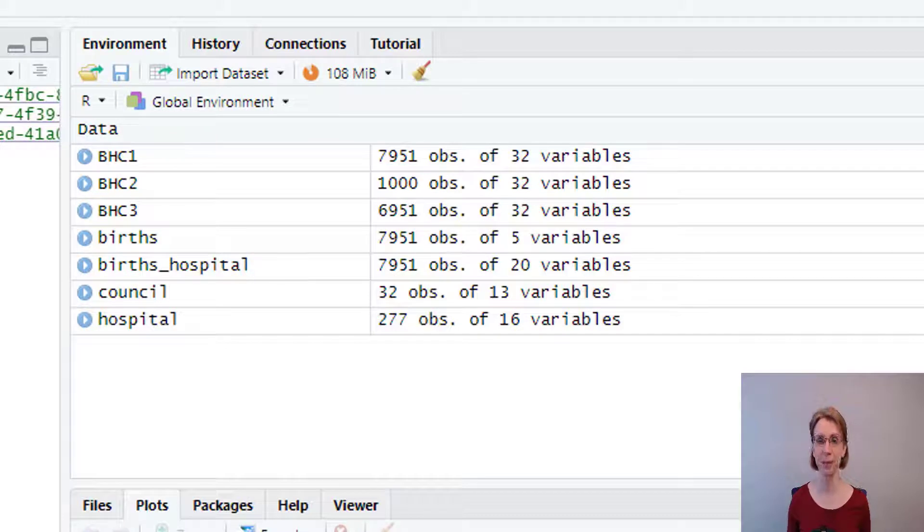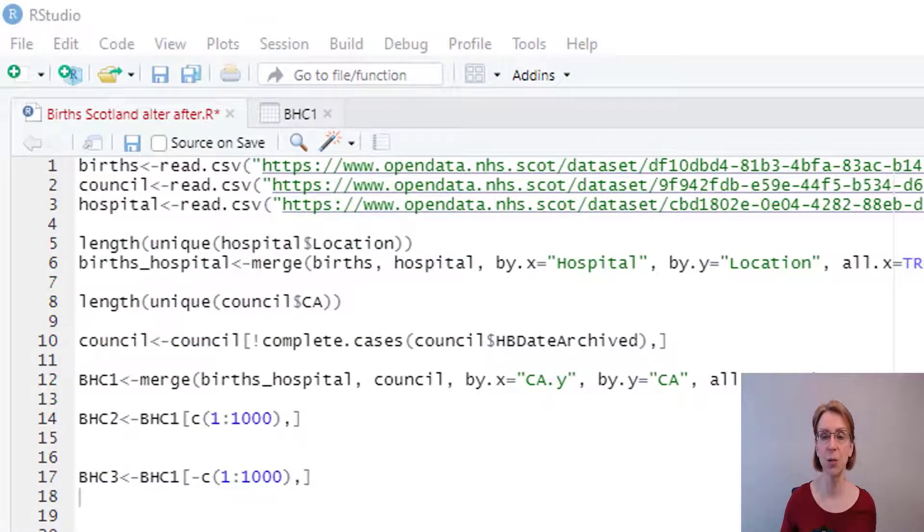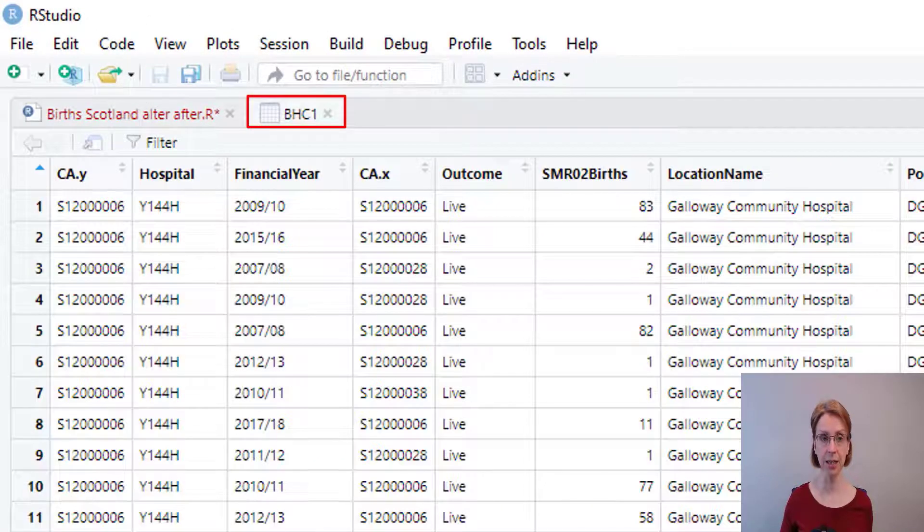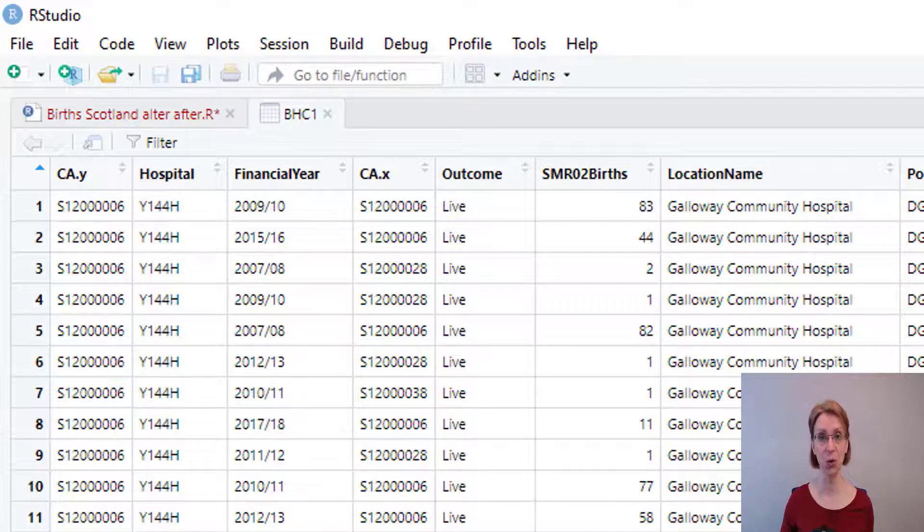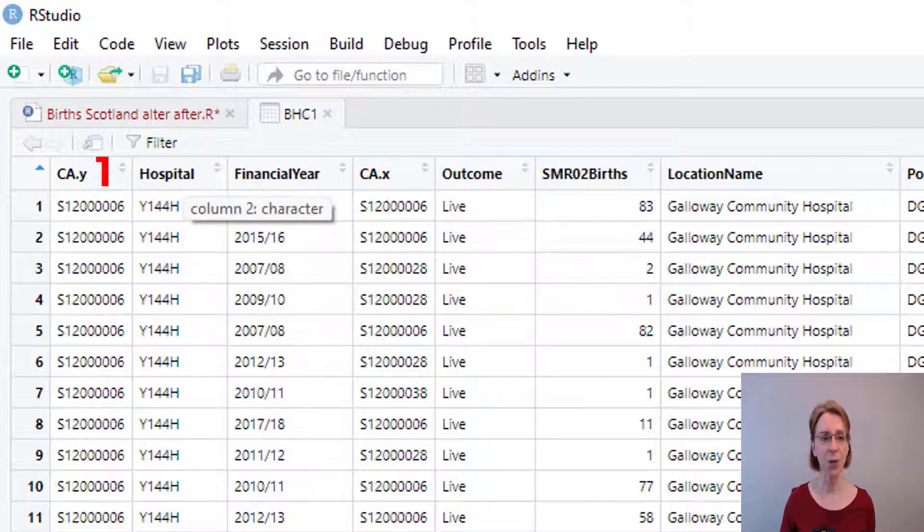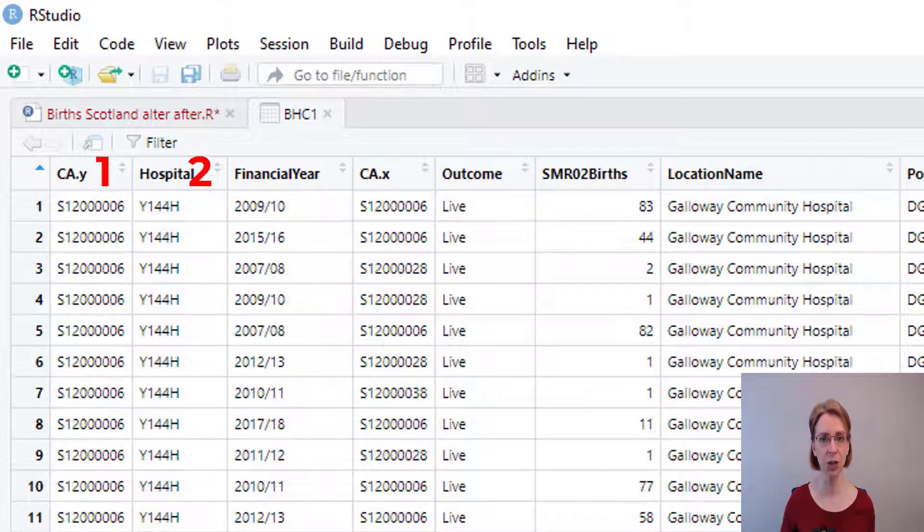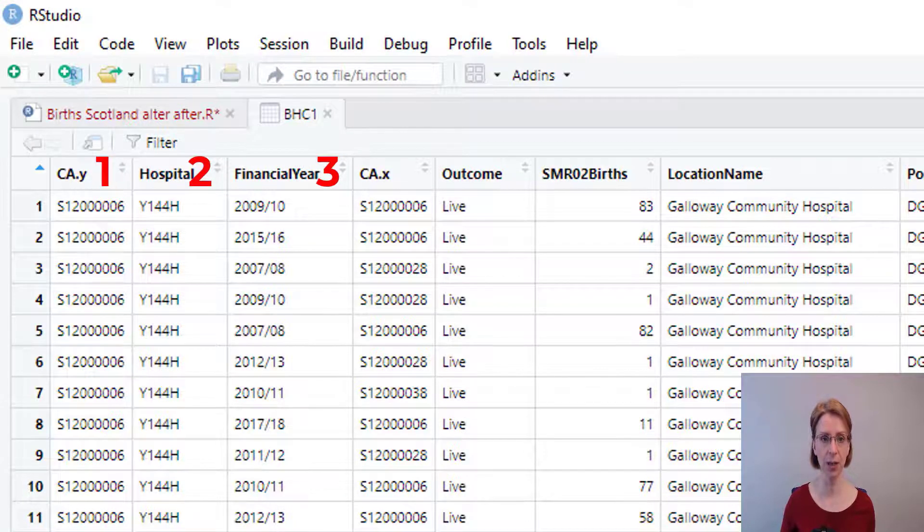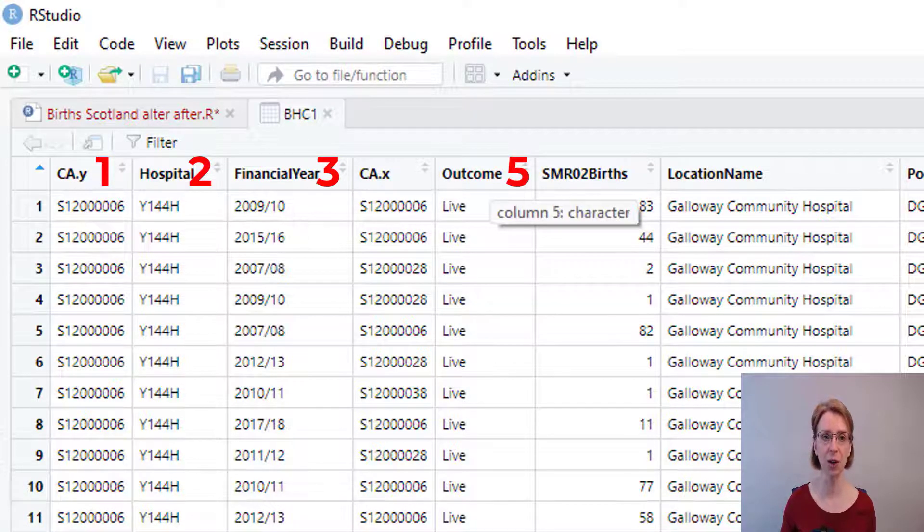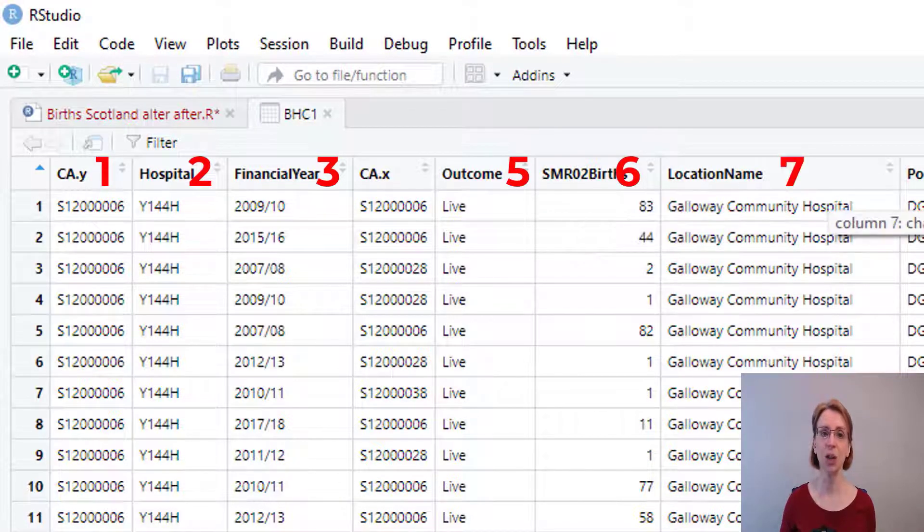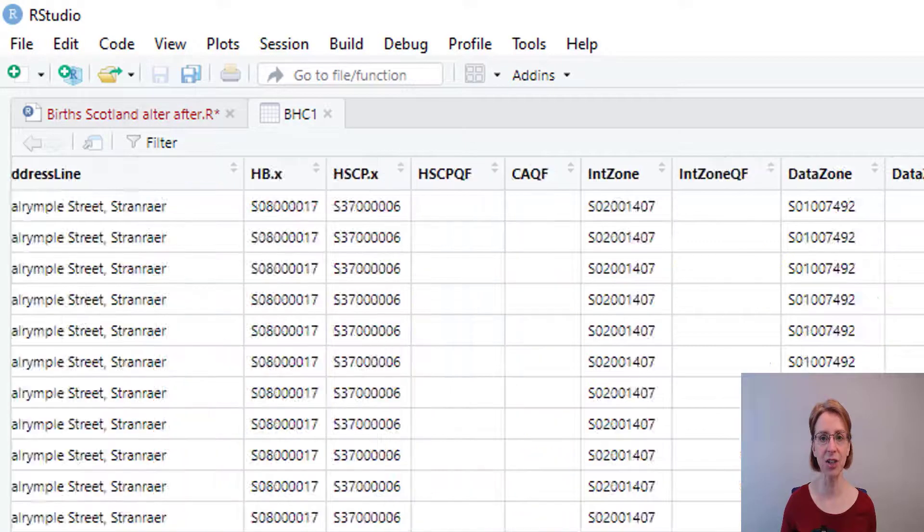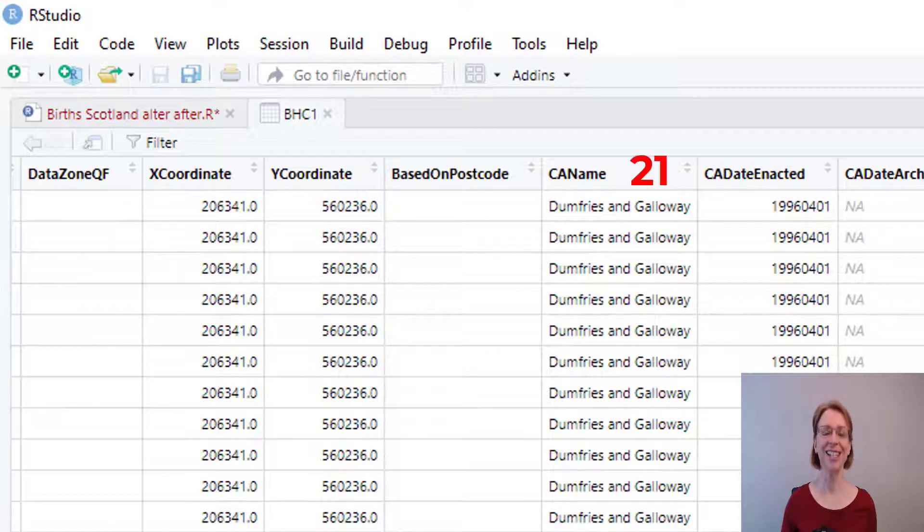We can do similar manipulations with regards to the variables in R. If we go back to our BHC1 data frame to have a look at it for a second, I would like to create a new data frame which holds only 7 variables. I would like to keep the first variable CA.Y which is at position 1, I would like to keep hospital which is at position 2, financial year which is at position 3. Then I would like to ignore position 4 and come to number 5 which is outcome. I would like to keep SMR20 births at 6, location name at 7. Then I don't want anything further until I get to number 21, which is CA name.